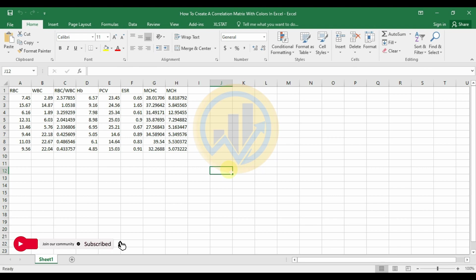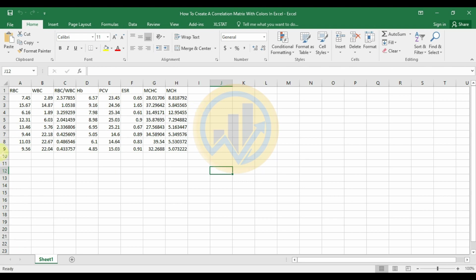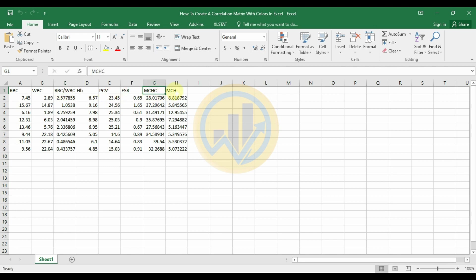Now we are going to discuss the topic of how to create a correlation matrix with color in Excel software. This is the dataset for the physicochemical parameters in blood, including data for RBC, WBC, HB, PCV, ESR, MCHC, and MCH. This data will be used for the correlation matrix with color in Excel software.